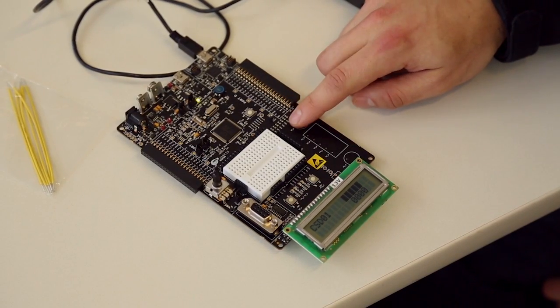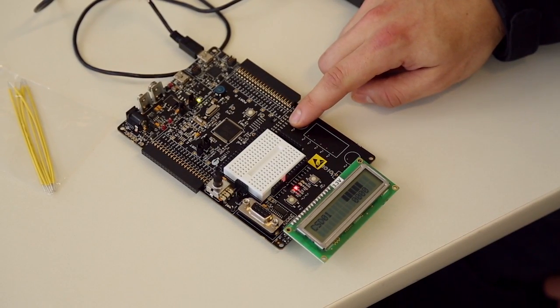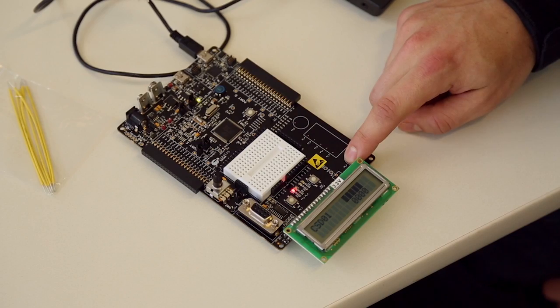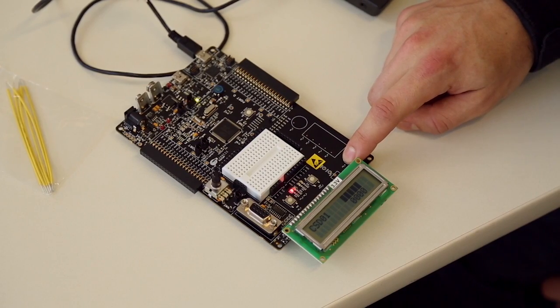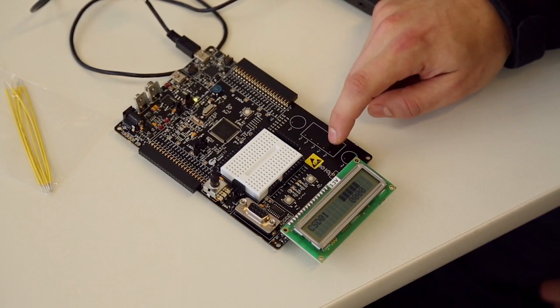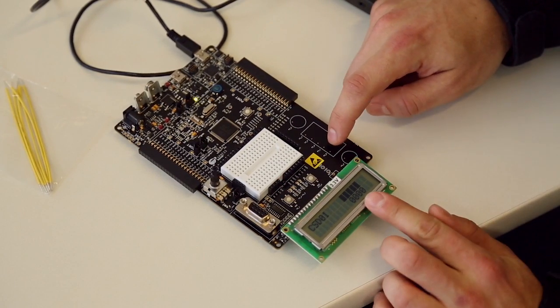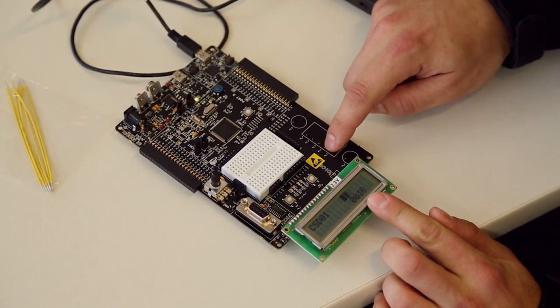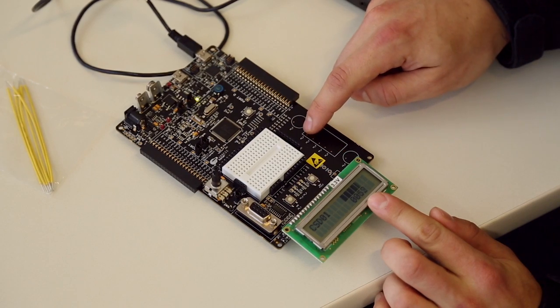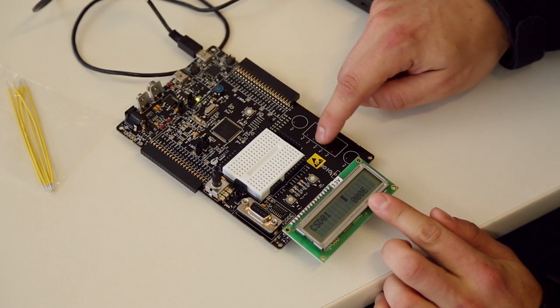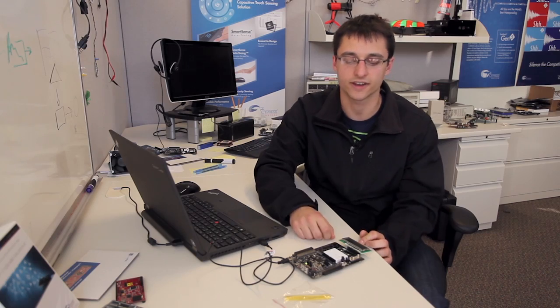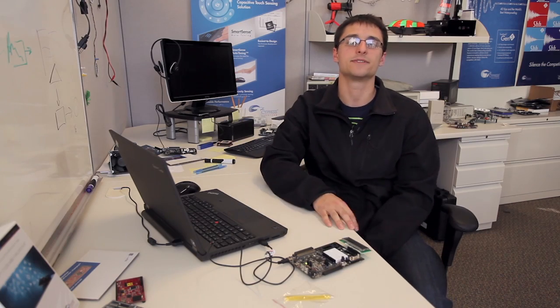And we can see that when I press this button, our LEDs are lighting up. And I have a bar graph that is adjusting with my finger. So now you've got a fully functional CapSense design. For more information, see Cypress.com.